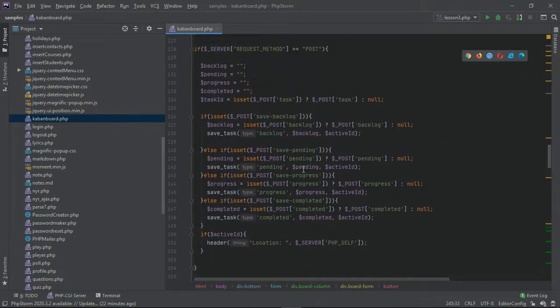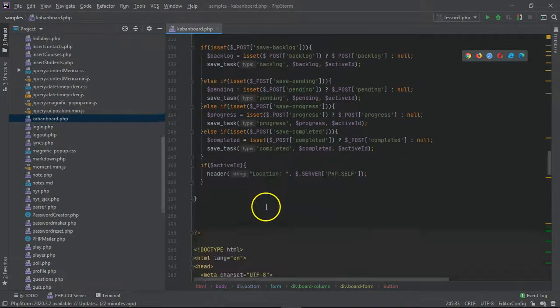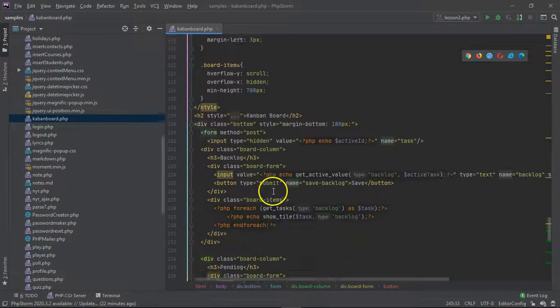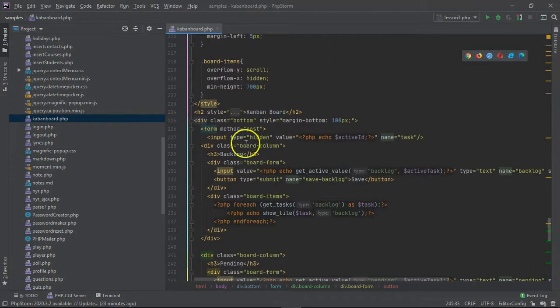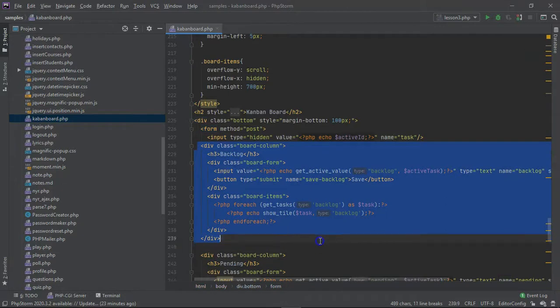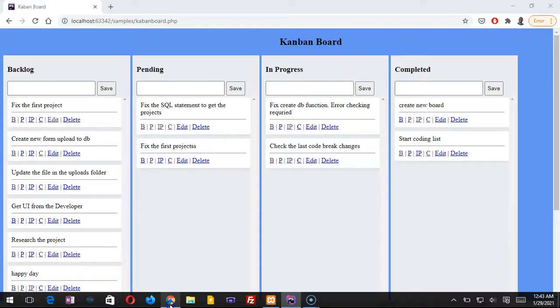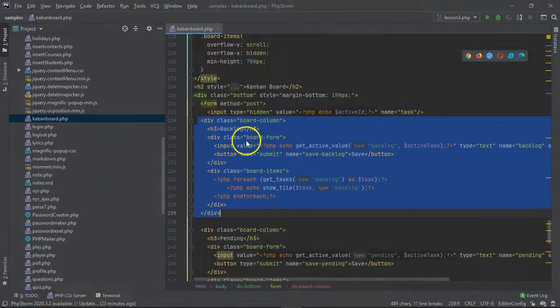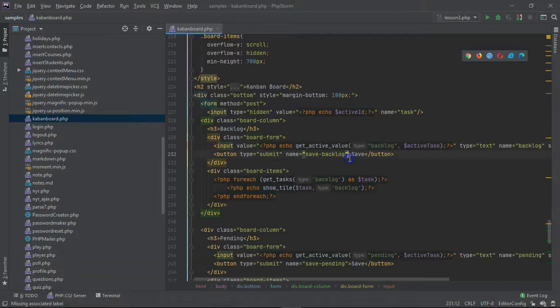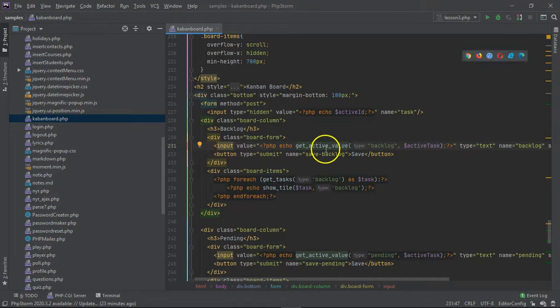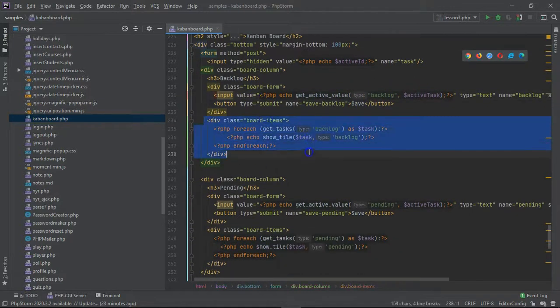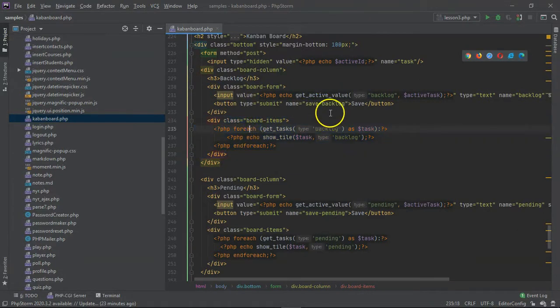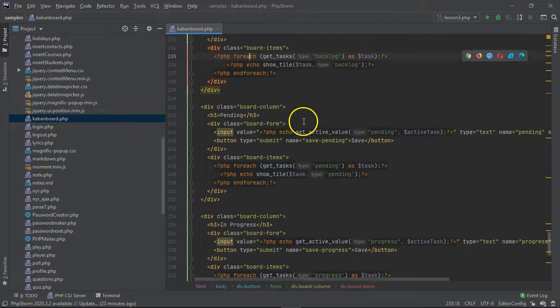So the HTML is pretty straightforward. We have a column, that's the column that each column that you see here, that's how we build it. So the top of the column is the input and a button, and it has a get active value function called here. You use that when you're attempting to edit. Then we have a board items div here where we actually display all the tasks specific to that row, and then we call the show title function to actually show the task.